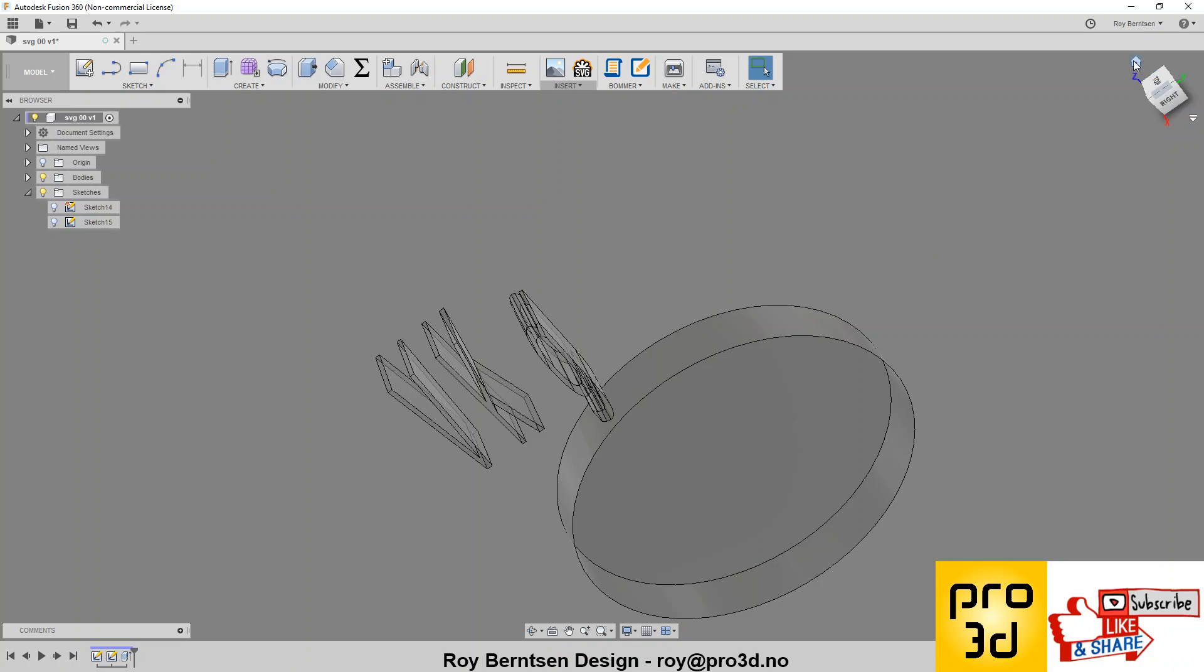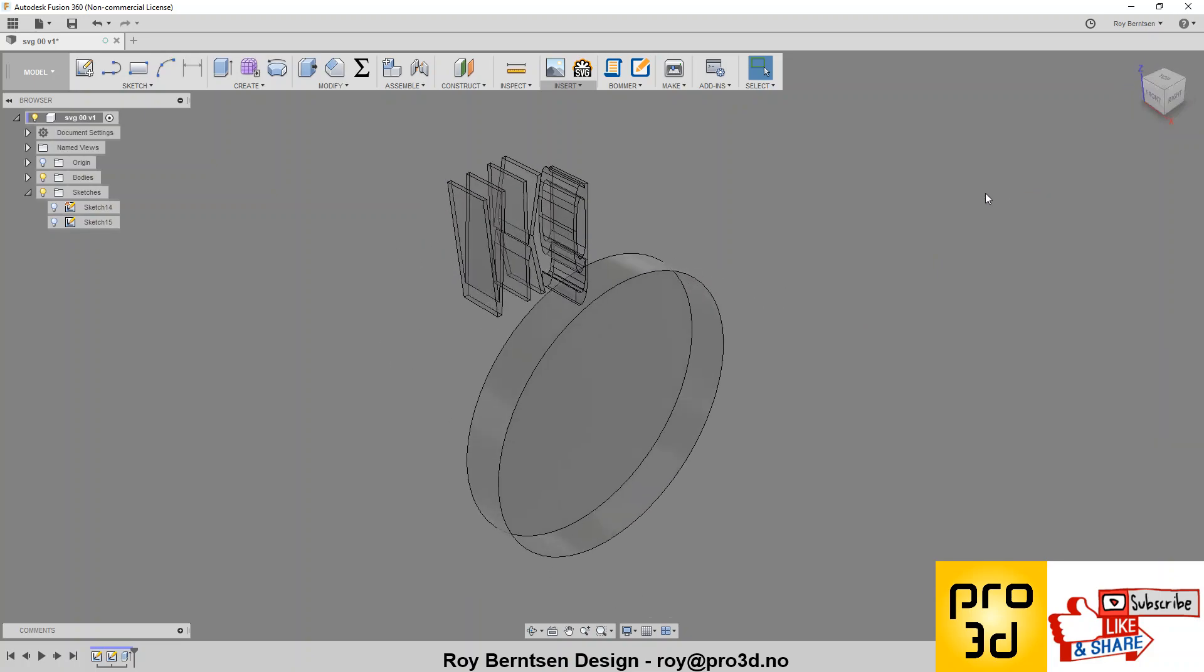That's how you center vector graphics in Fusion 360 and other 3D software. Thanks for your attention. Hope that helps.